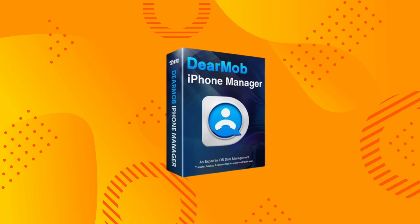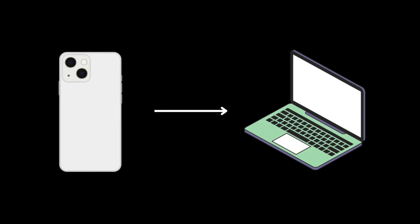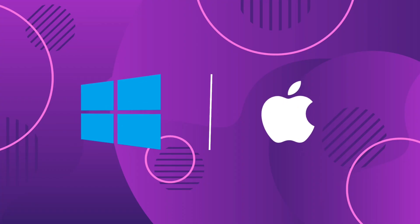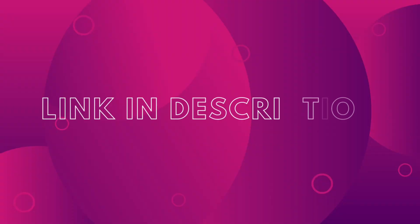It's the ultimate go-to software that makes transferring various files from iPhone to PC and vice versa easy and helps you manage those files better. The software is available for both Windows and Mac, and the link is in the description below.